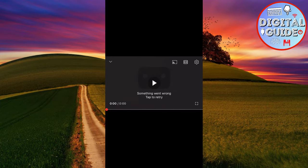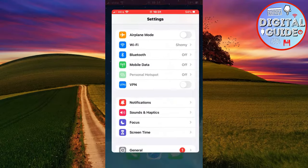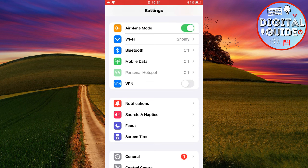One of the reasons that this problem occurs is because of the network connection. So the very first step is to open the settings on your device, and then turn on airplane mode. Wait 10 or 20 seconds, and then disable it.